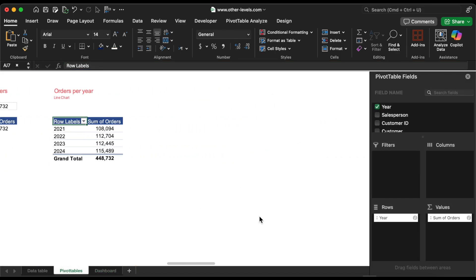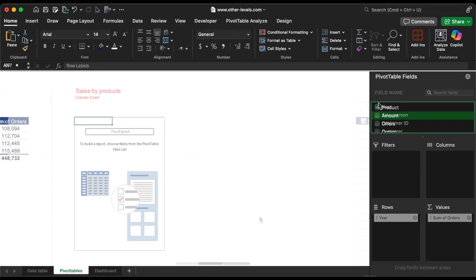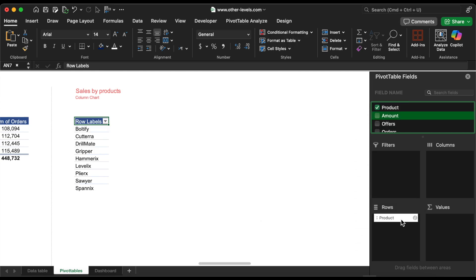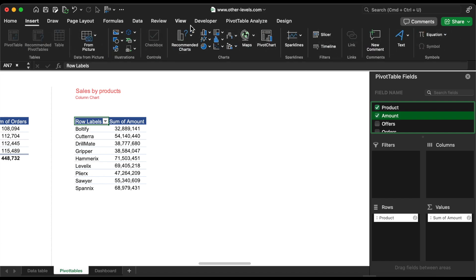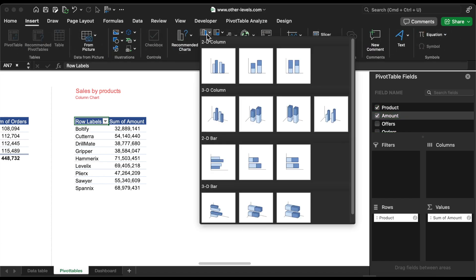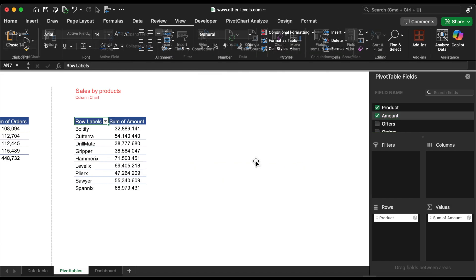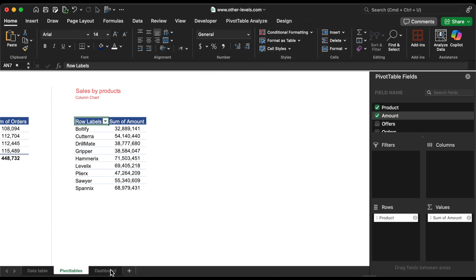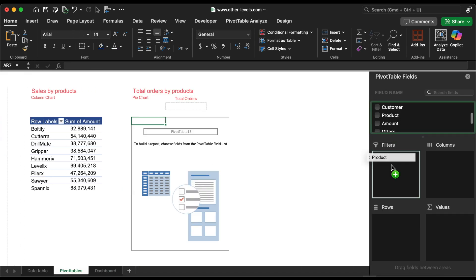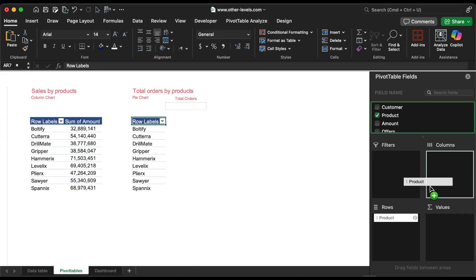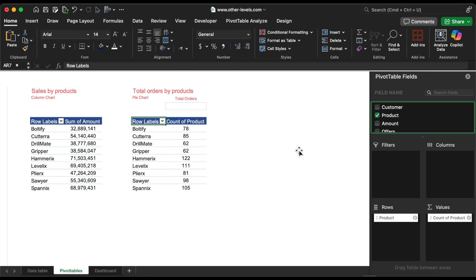Next, we'll focus on sales per product using a column chart, followed by analyzing total orders per product with a pie chart.